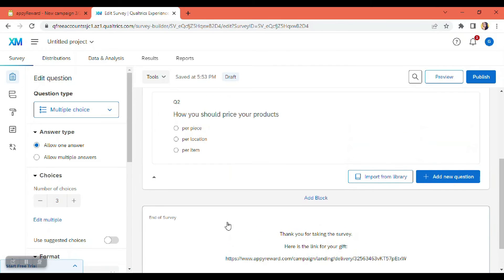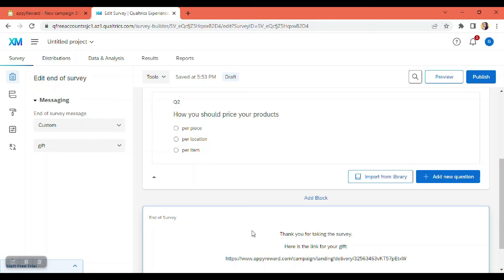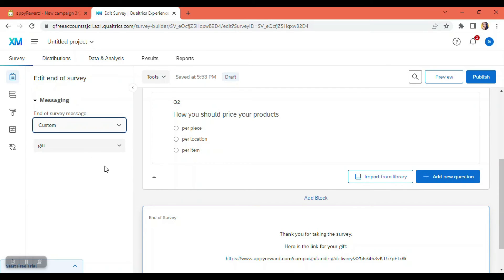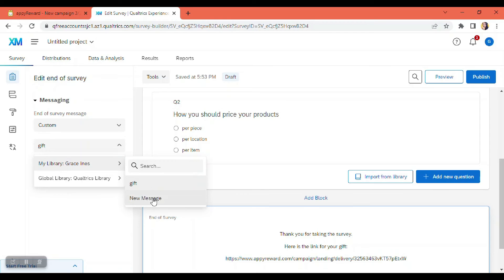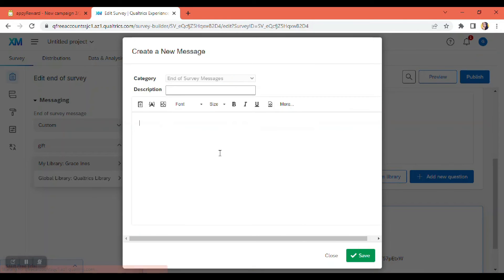So at the end of my survey here, I can go ahead and customize it. New message. And then we can put in click customize message.